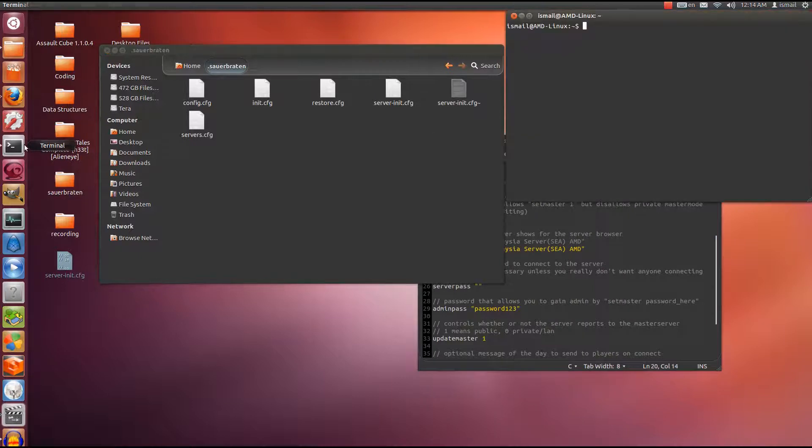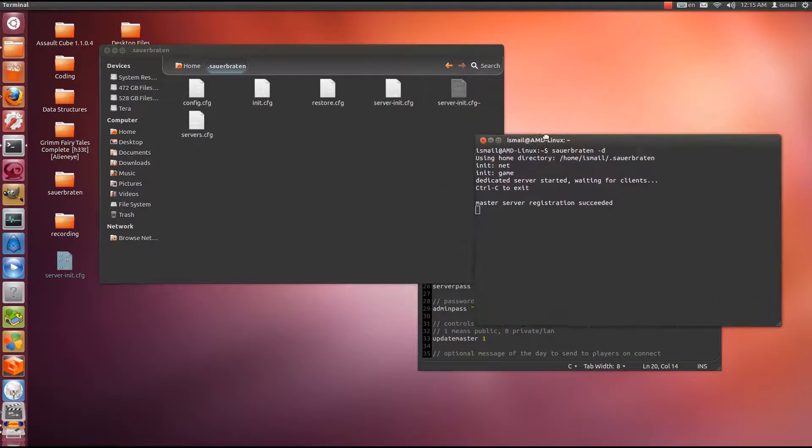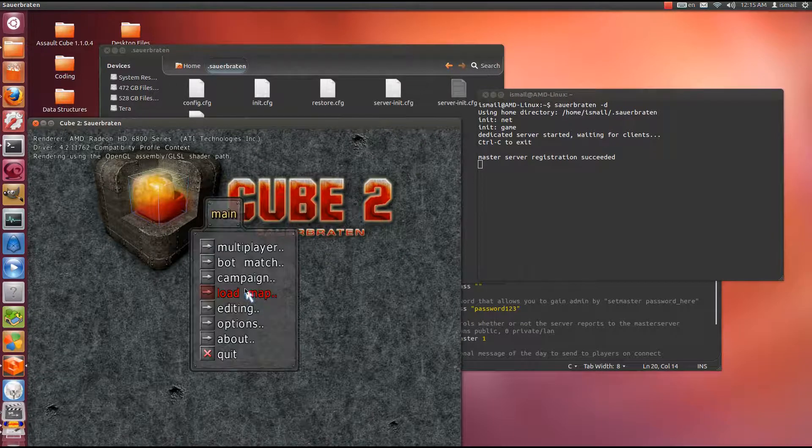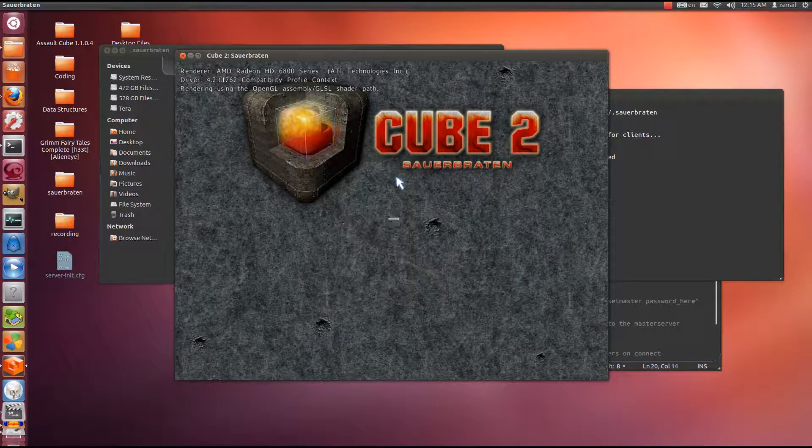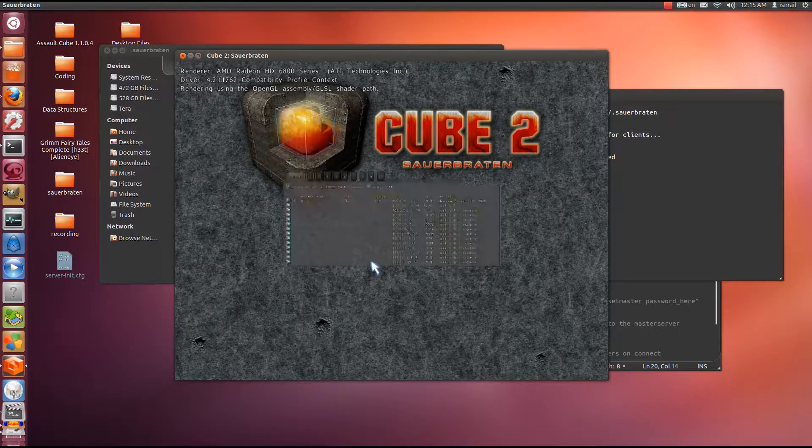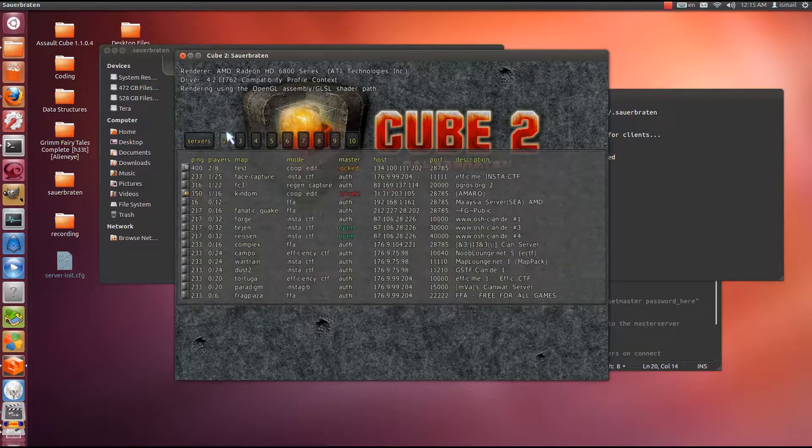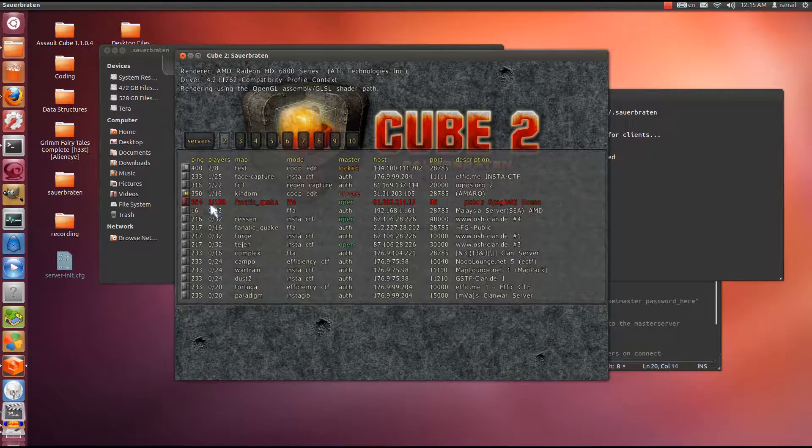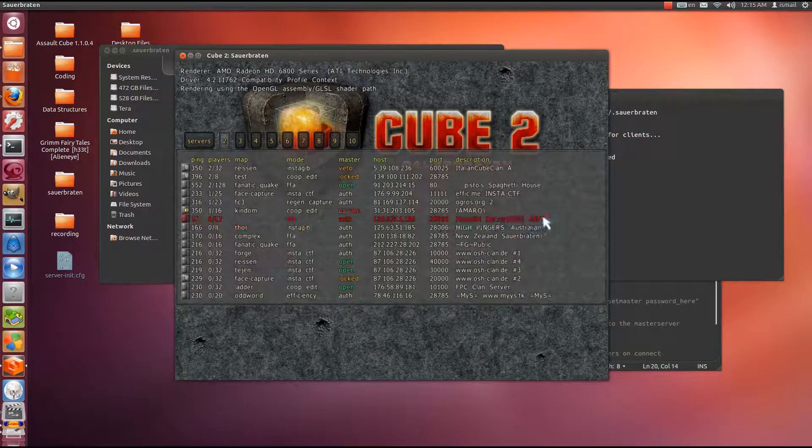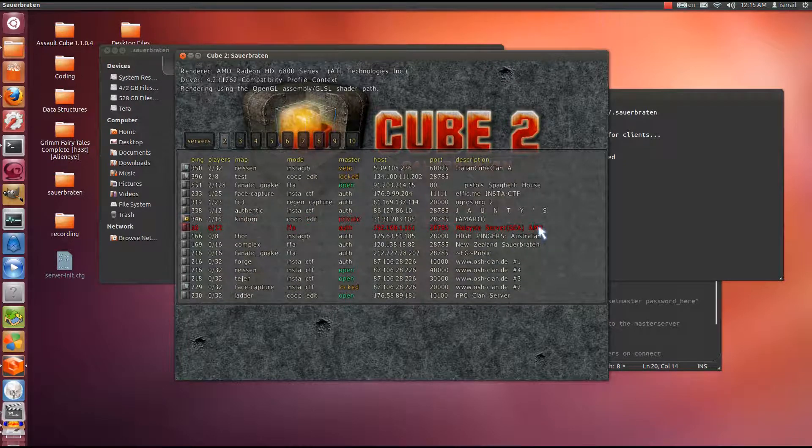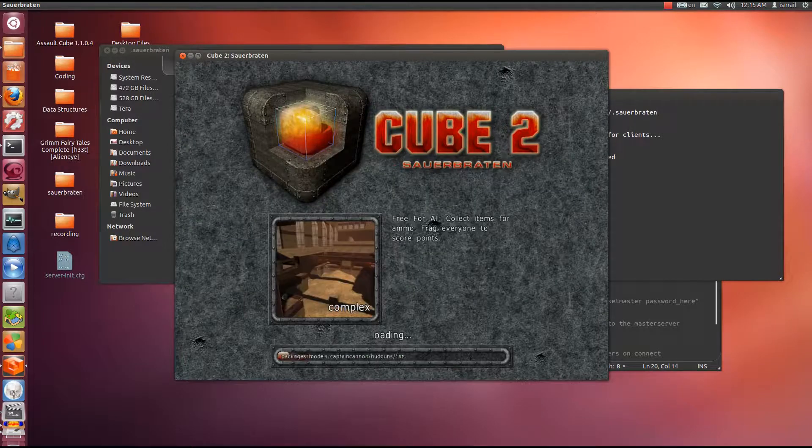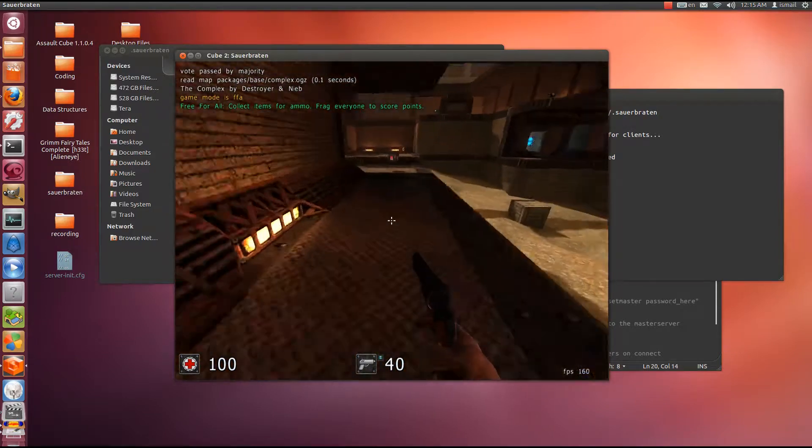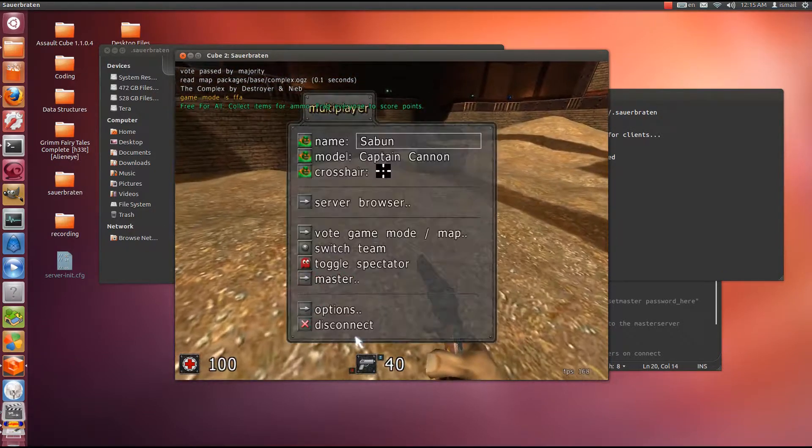Server is now running, and I want to connect to it. So I'm going to start up Sauerbraten. Alright. I'm going to go to Multiplayer, server browser. And you can see on the second page here, with 16 ping, it says Malaysian Server SEA AMD. This is how the world sees your server. Server description has worked. Let me click on it so I can join the map.